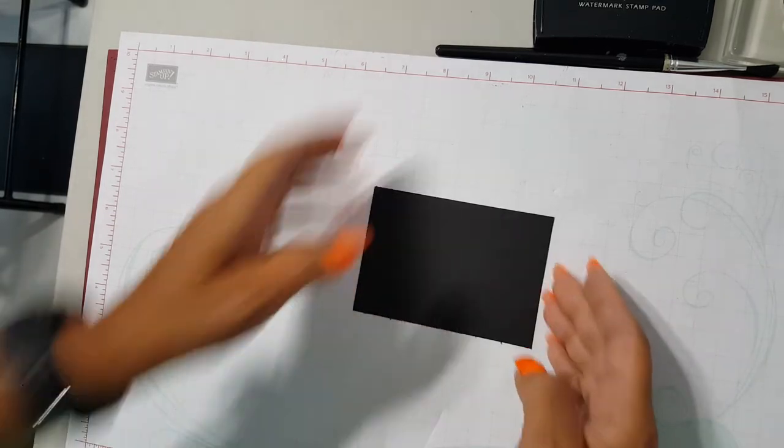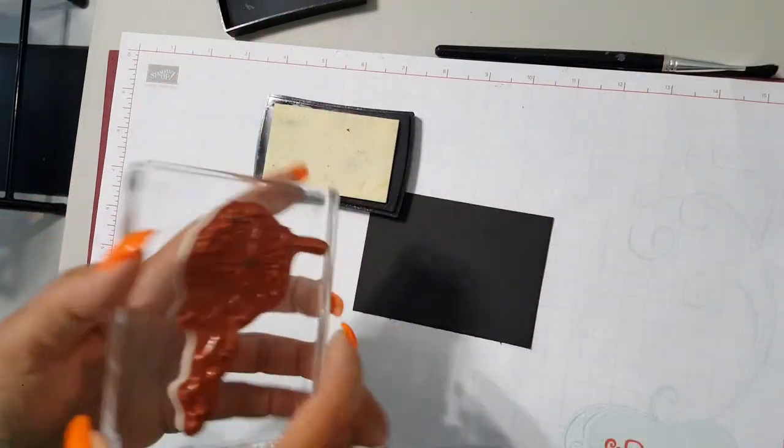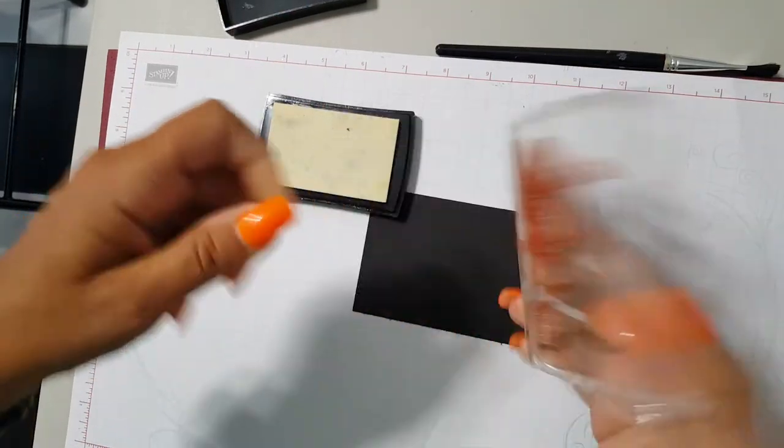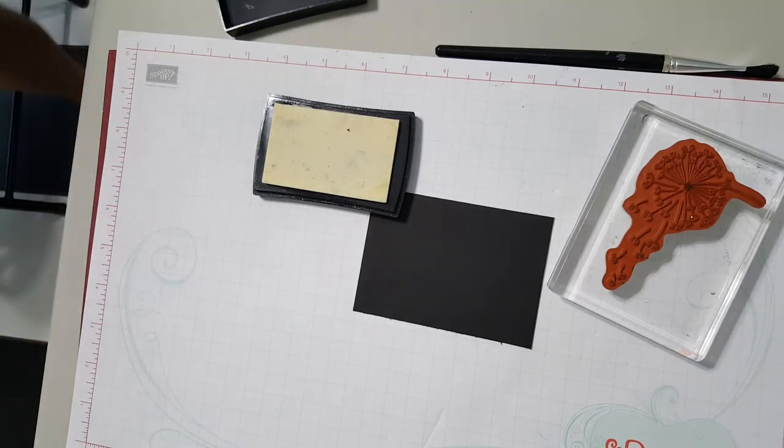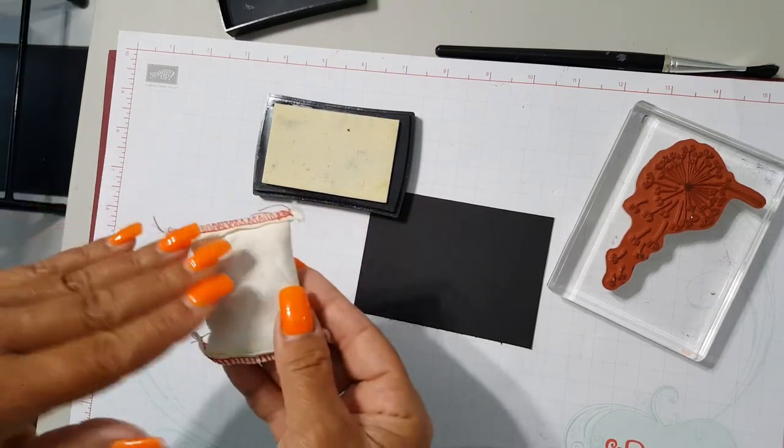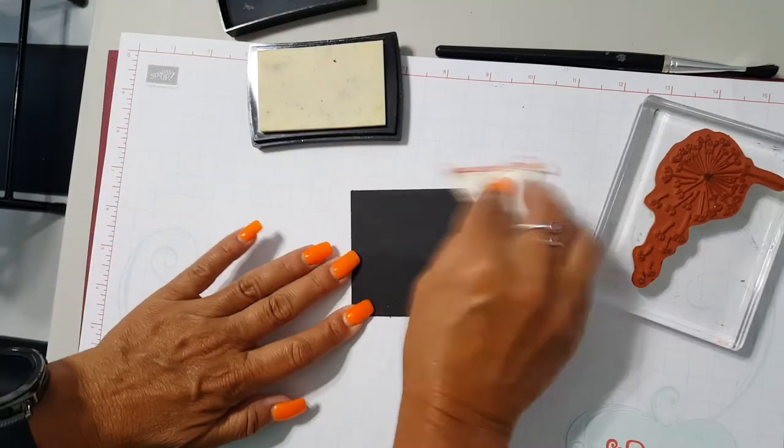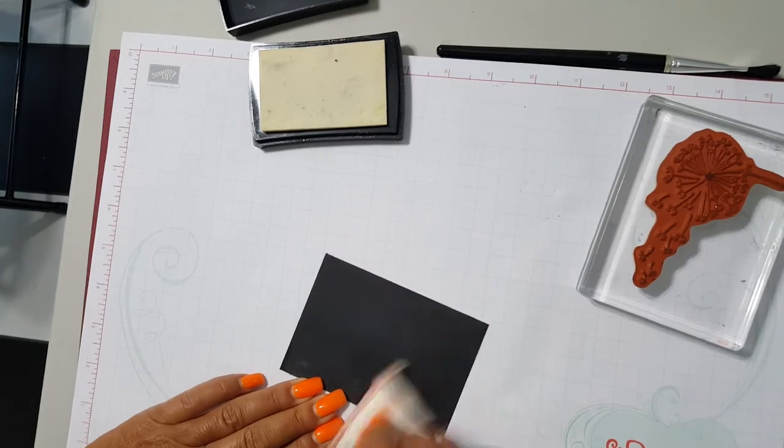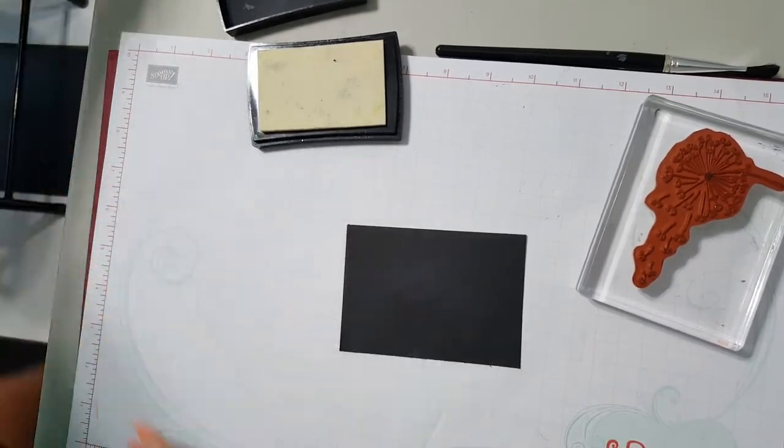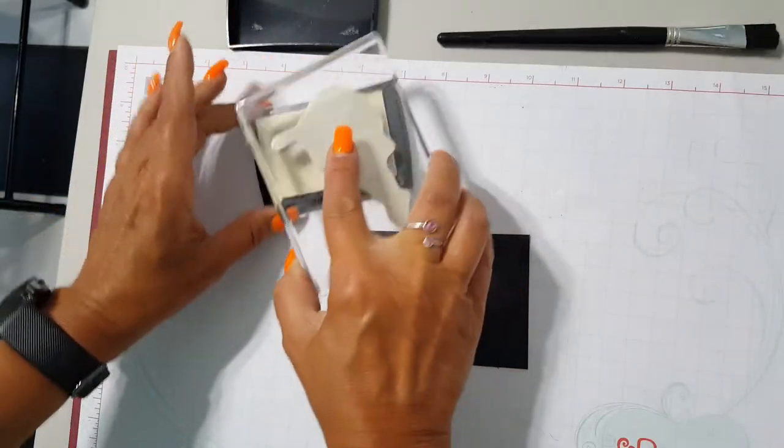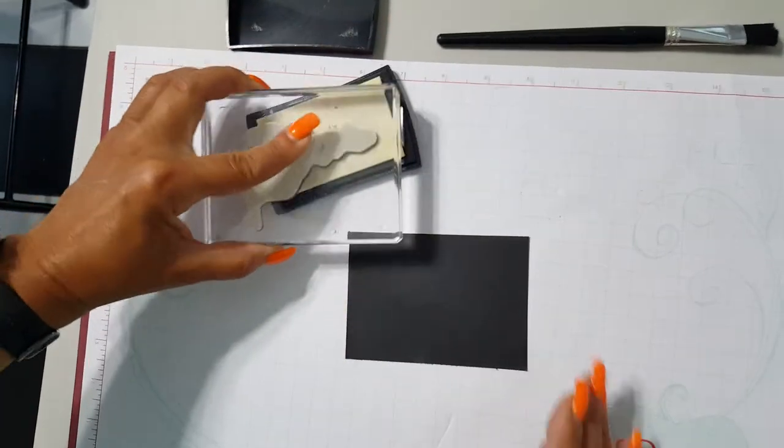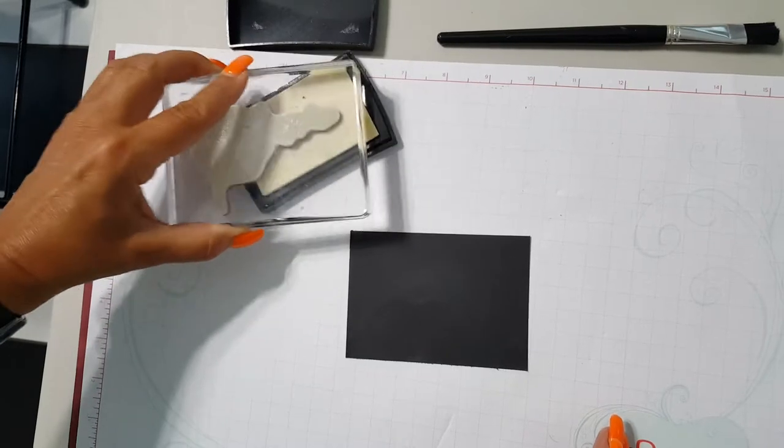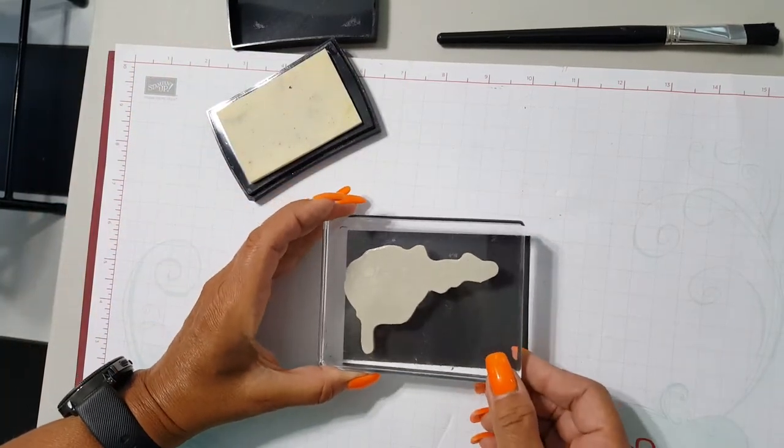I'm using Versamark ink and I'm going to take my dandelion image. Actually before I even do that, sorry about that, I forgot about my embossing buddy. So my embossing buddy is kind of like, it reminds me of going bowling and putting chalk on your hands. What this does, you put this all over your paper and what this does is prevents any of your embossing powder from sticking to the paper. It's only going to stick to where you actually have the ink. So I'm going to go ahead and ink this up in Versamark ink, which for those of you that may not know, this is a clear ink. So when I stamp it on this black, it's going to be very difficult for you to see.